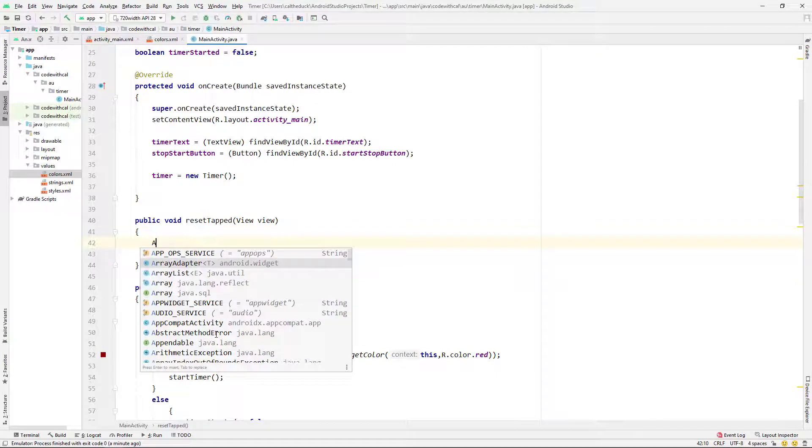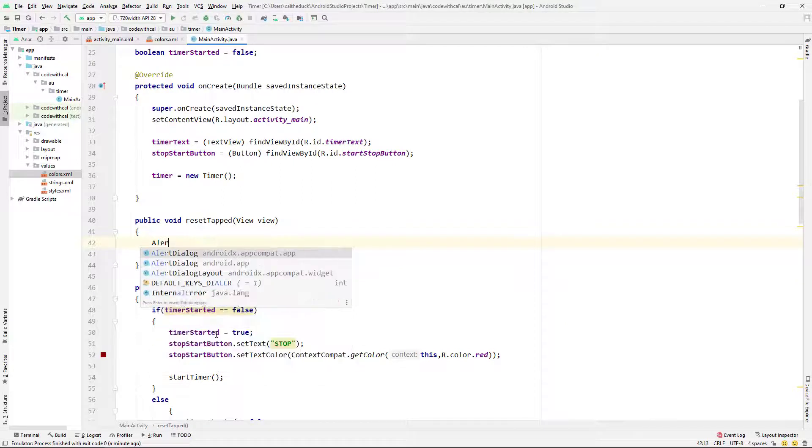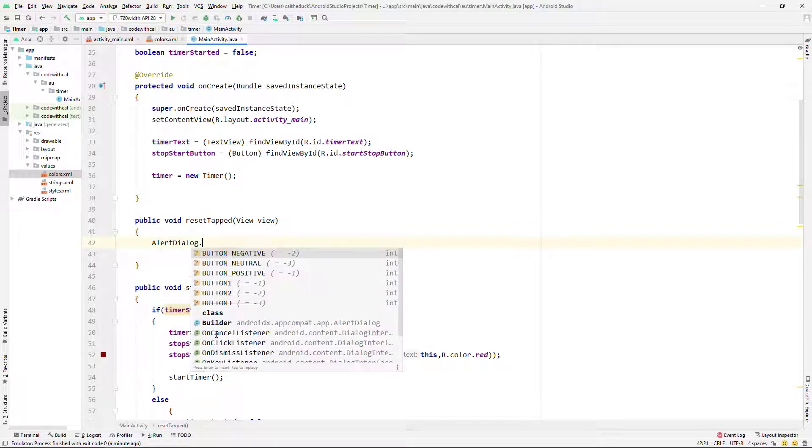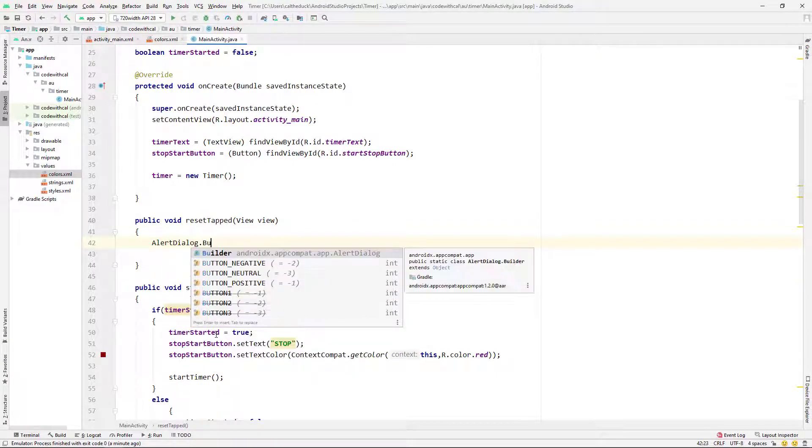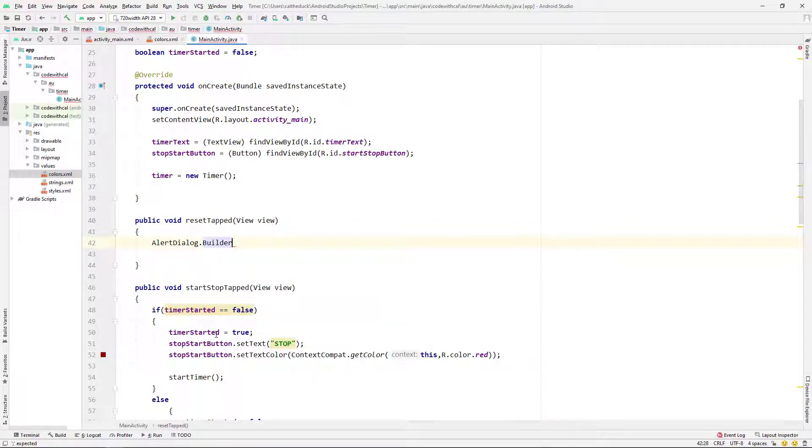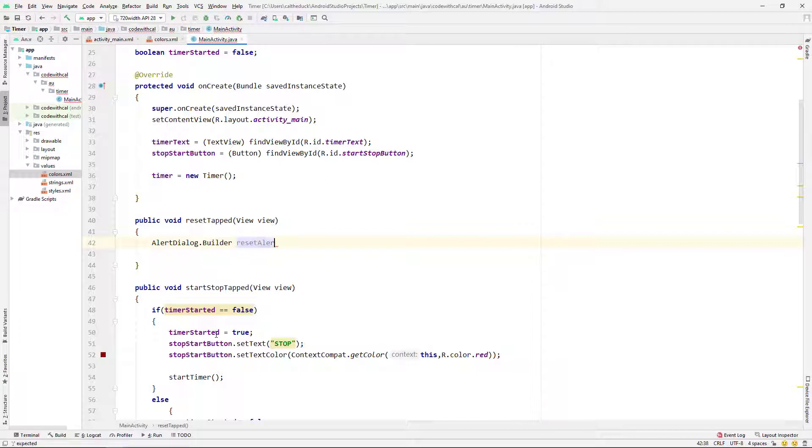So next we're going to get our reset button working. So I'm actually going to do an alert dialog for this, so that it prompts the user to make sure they really do want to reset the timer. I think it's just good practice. So we're just going to say alert dialog.builder, calling it reset alert, giving a context of this.